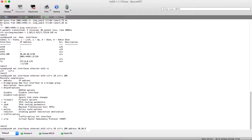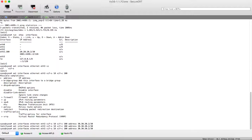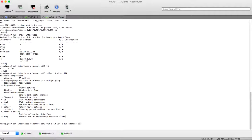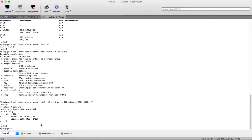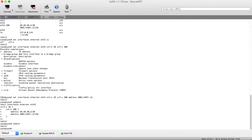Then let's configure our address: 30.30.30.2/30. And let's configure our IPv6 address: 2001:4497:2/126. Let's compare our configuration — here the configuration we have: this is our sub-interface, the outer VLAN is 10, the inner VLAN is 100, and here are our IP addresses. Let's commit our configuration and save it.